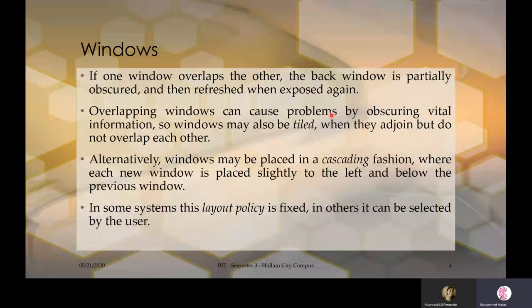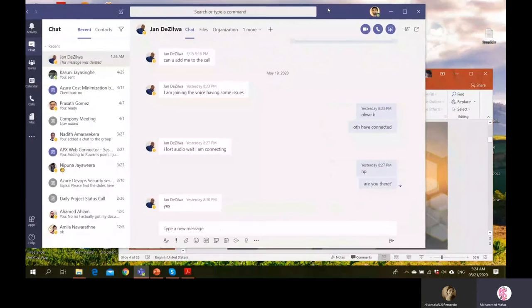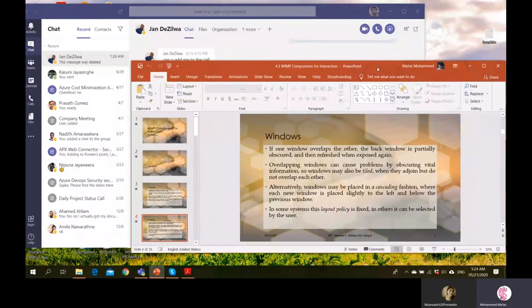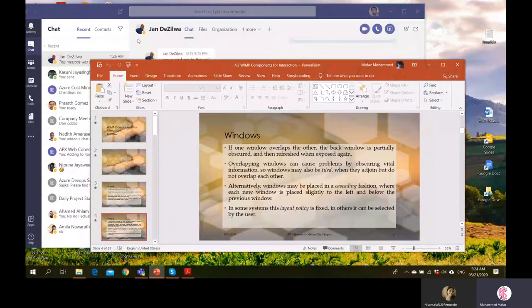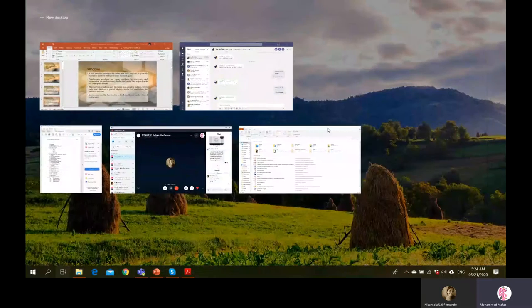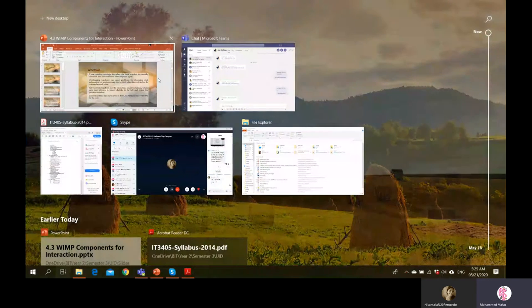Overlapping windows can cause problems by obscuring vital information. Windows may also be tiled, meaning they join but do not overlap each other. When having two windows open, we can't see information at the back. For that, operating systems like Windows 7 and XP have cascading and stacking features. One way of looking at everything at once is a tiled view, though it is very small.